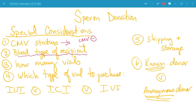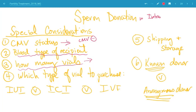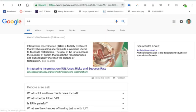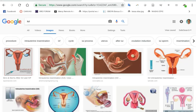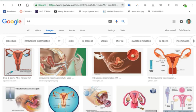Blood type is another consideration. If you're an RH negative recipient, you probably want to pick an RH negative donor to reduce the risk of alloimmunization in pregnancy. The number of vials to purchase depends on how many IUIs you plan to attempt. With sperm donation, you're usually doing intrauterine insemination — placing sperm directly into the uterus — not to be confused with intracervical insemination, where you place sperm at the cervix. We're taking concentrated sperm in a syringe and depositing it into the uterus.